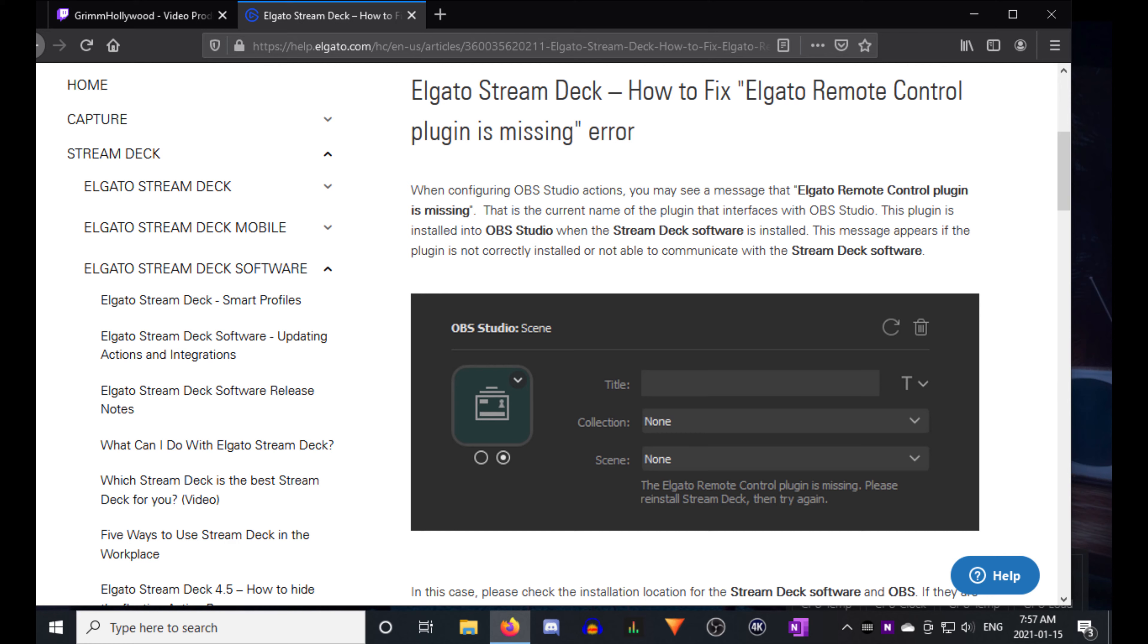Hey this is how to fix the Elgato remote control plugin is missing error. I reinstalled Stream Deck probably 30 times. Didn't work as Elgato says here.